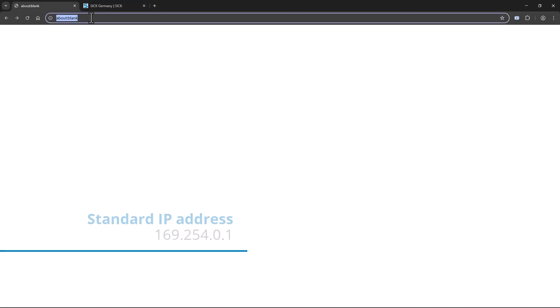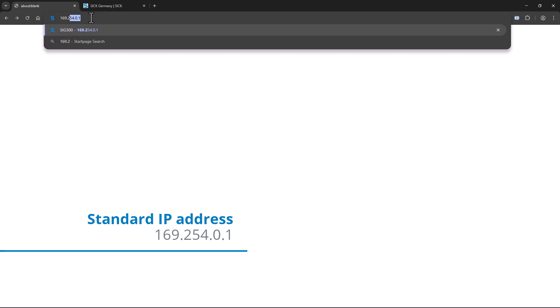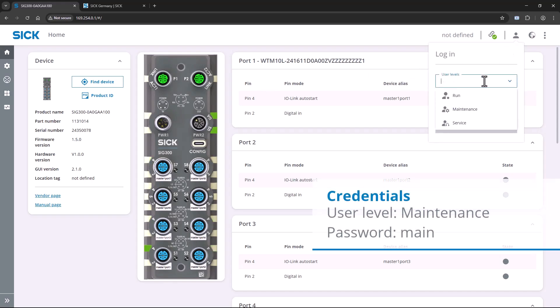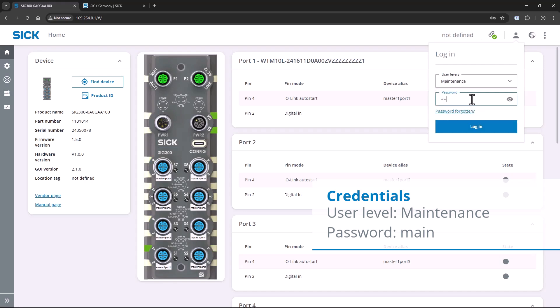Now, open a web browser to access the web UI of the SIG 300. I usually use Chrome. Type in the standard IP address of the USB-C connection. Once the home page loads, navigate to the top right of the page to log in to the device. For this demo, I am using the user level maintenance to configure the SIG 300.